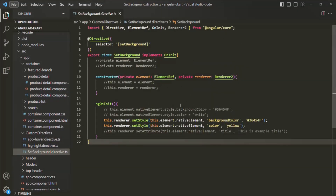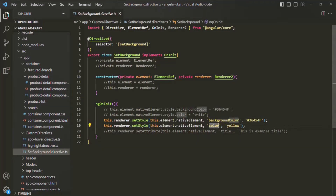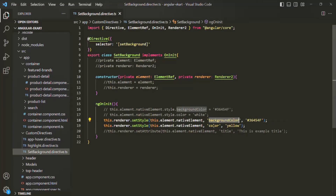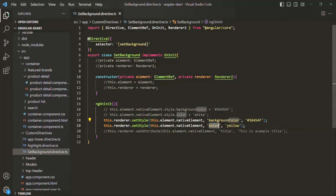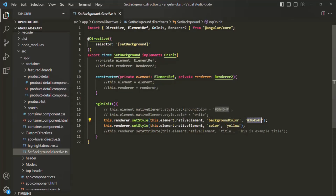Using this directive, what we are doing is we are basically setting the background color and the text color of the host element. On whichever HTML element or component we will use this directive, that component or HTML element will be the host element. The value for this background color and text color property is hardcoded — background color is gray and text color is yellow.